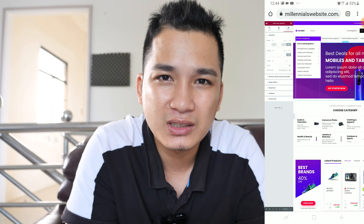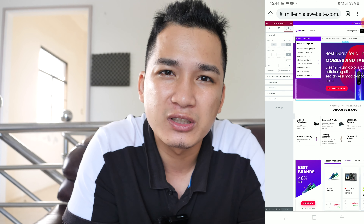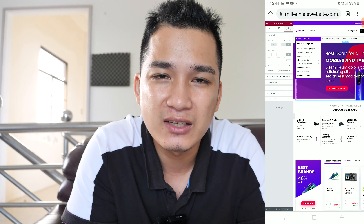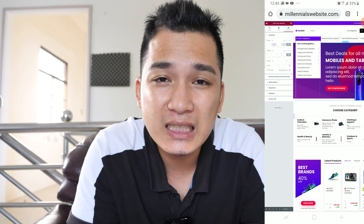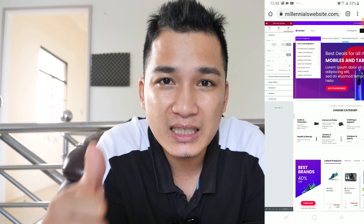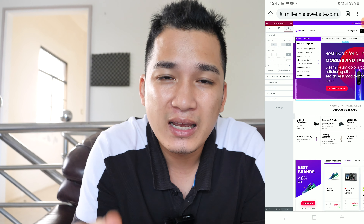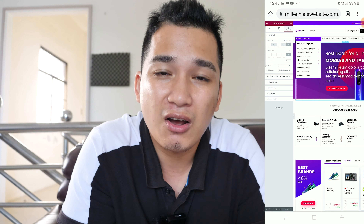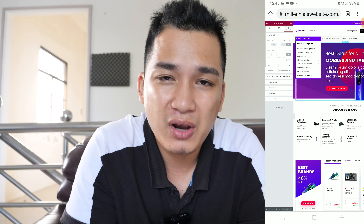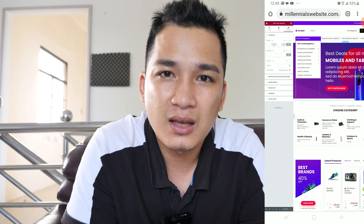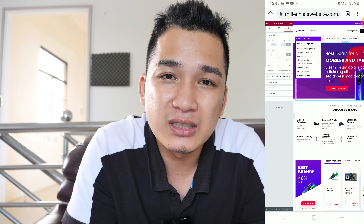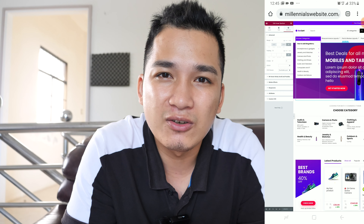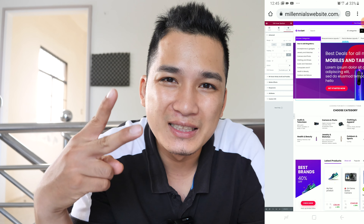I want to thank you for watching and I hope to see you in the next video. If you liked this video, please hit that like button. If you haven't already subscribed to my channel, please subscribe and I'll see you in the next video — peace!